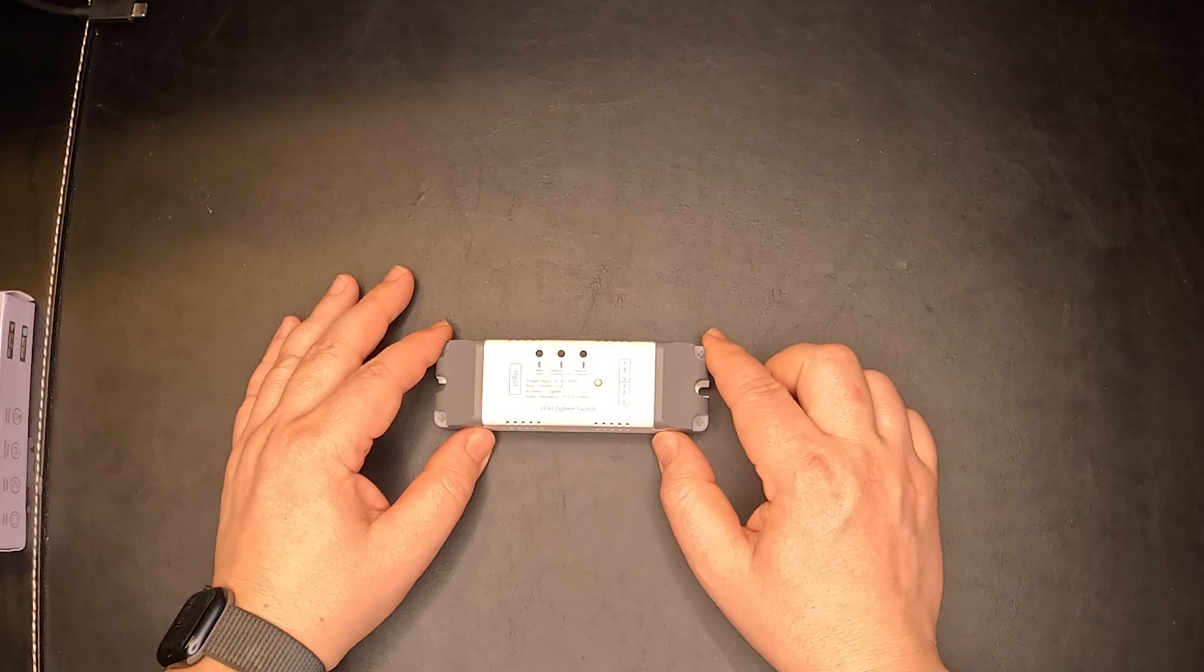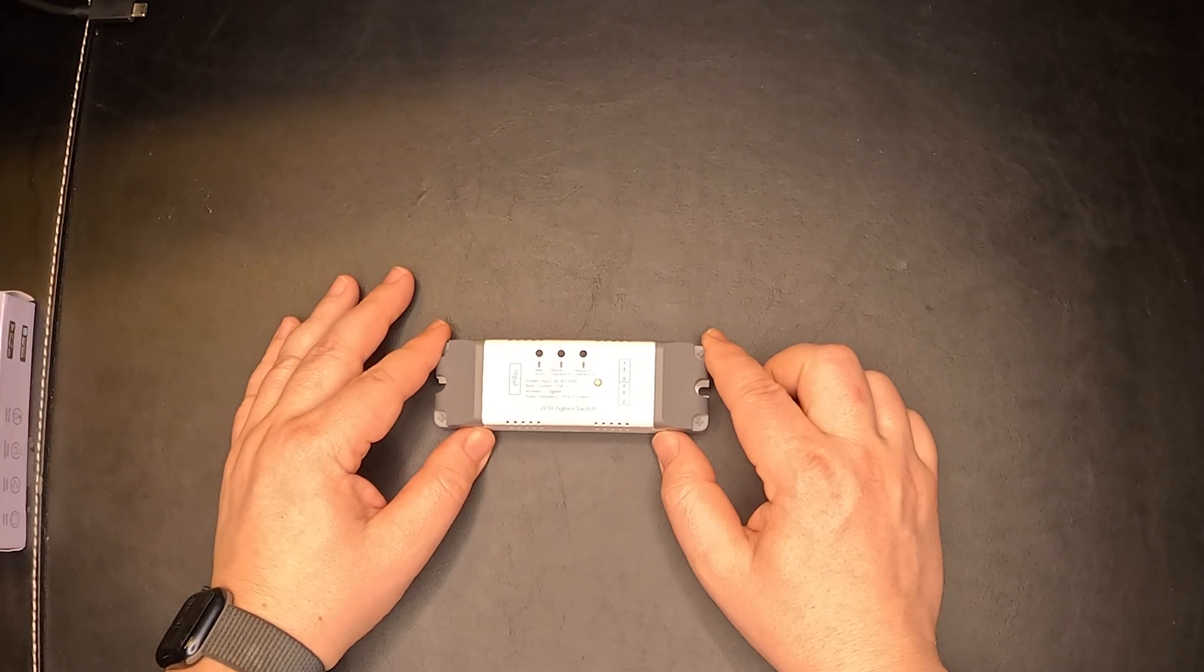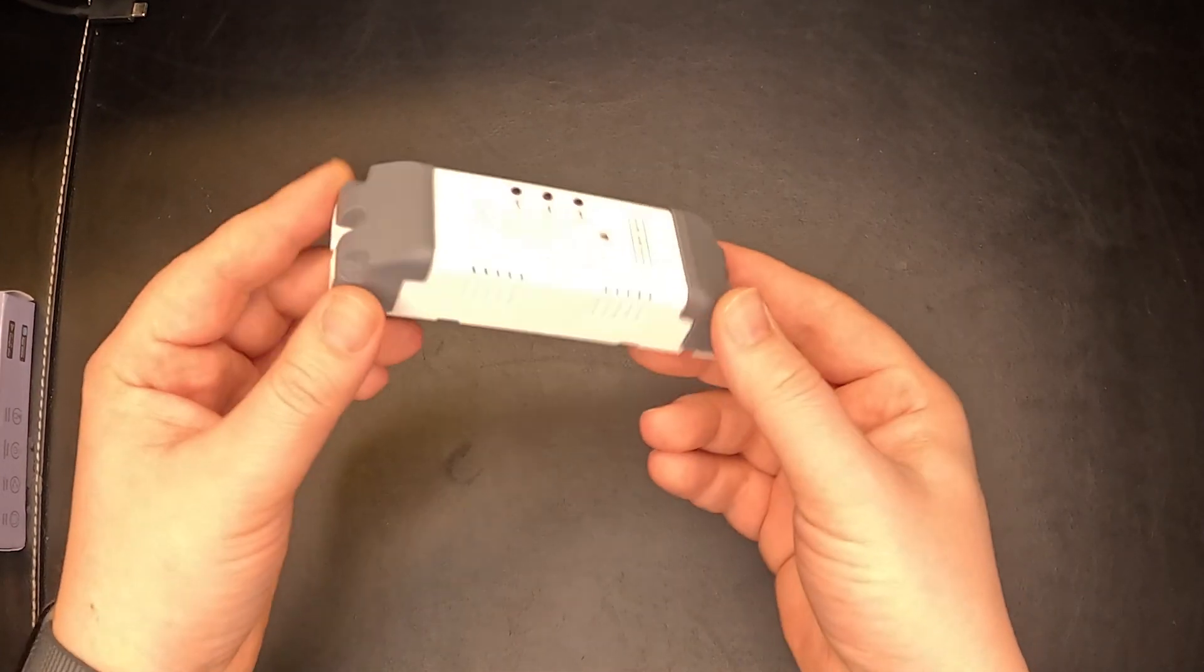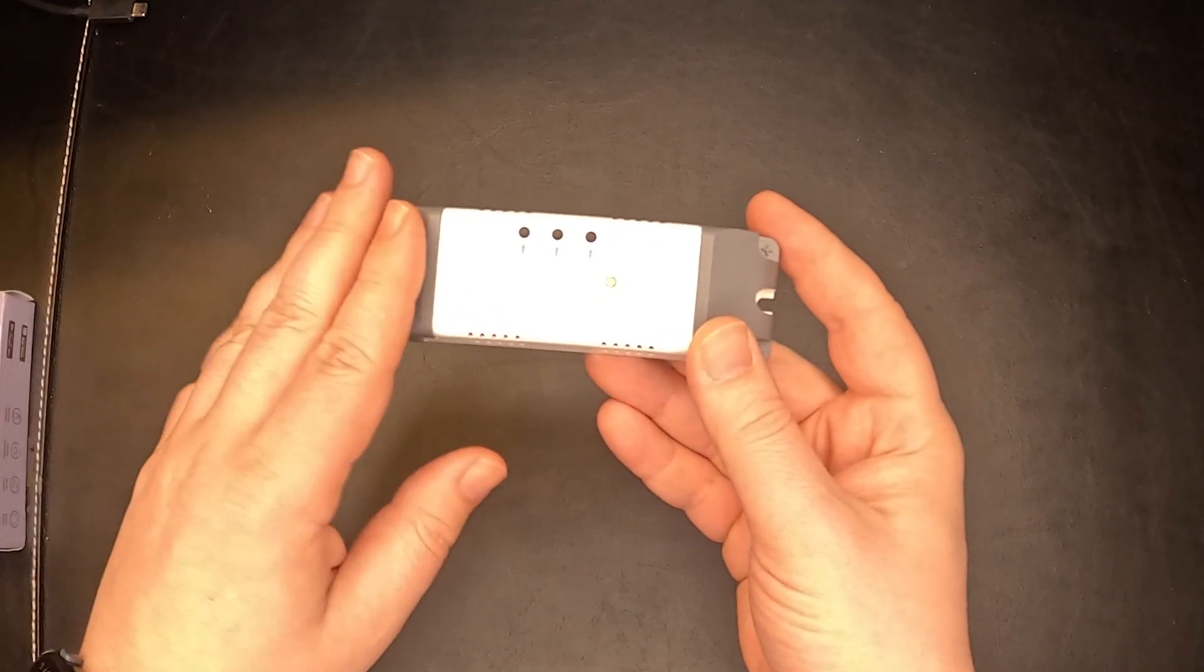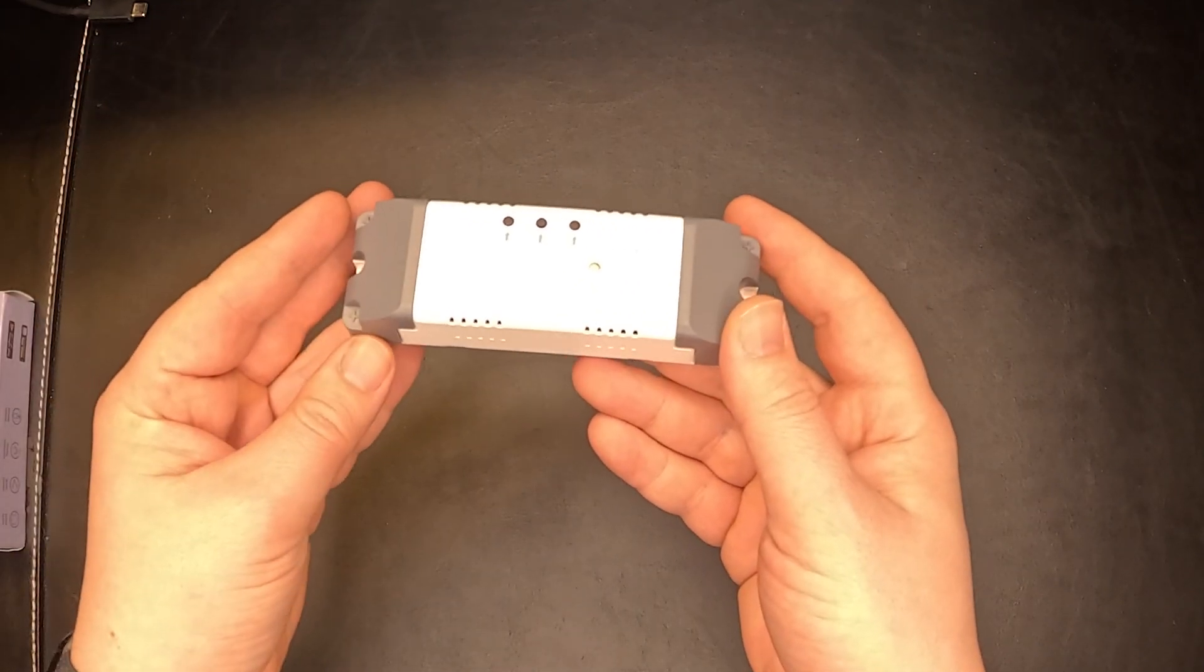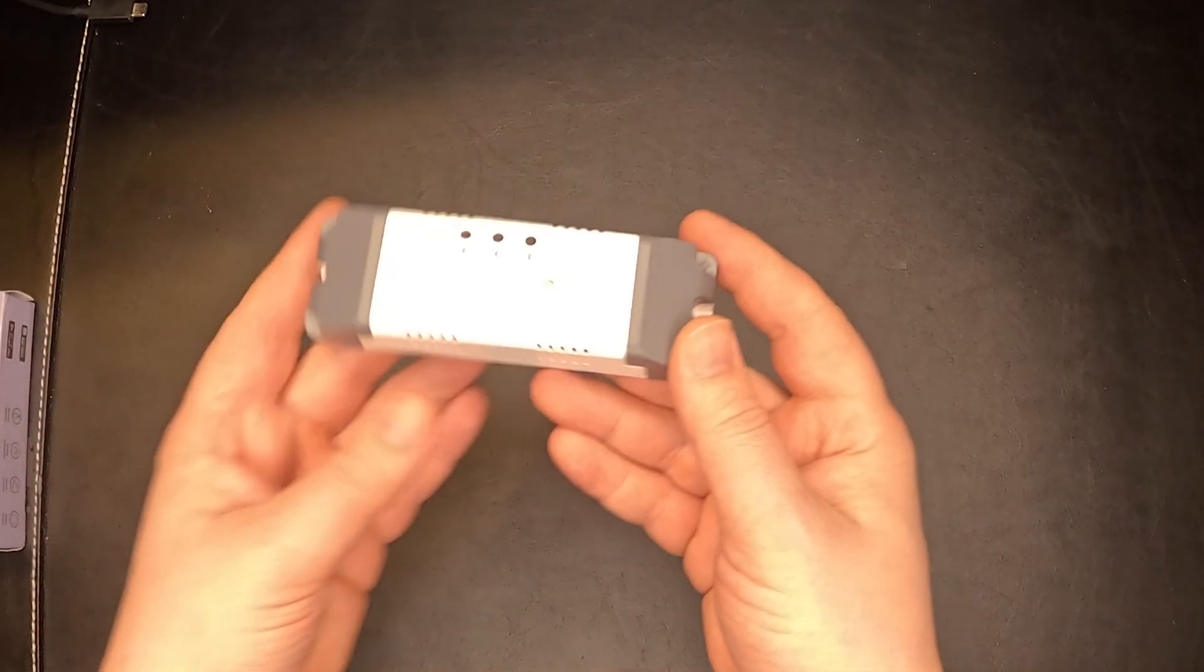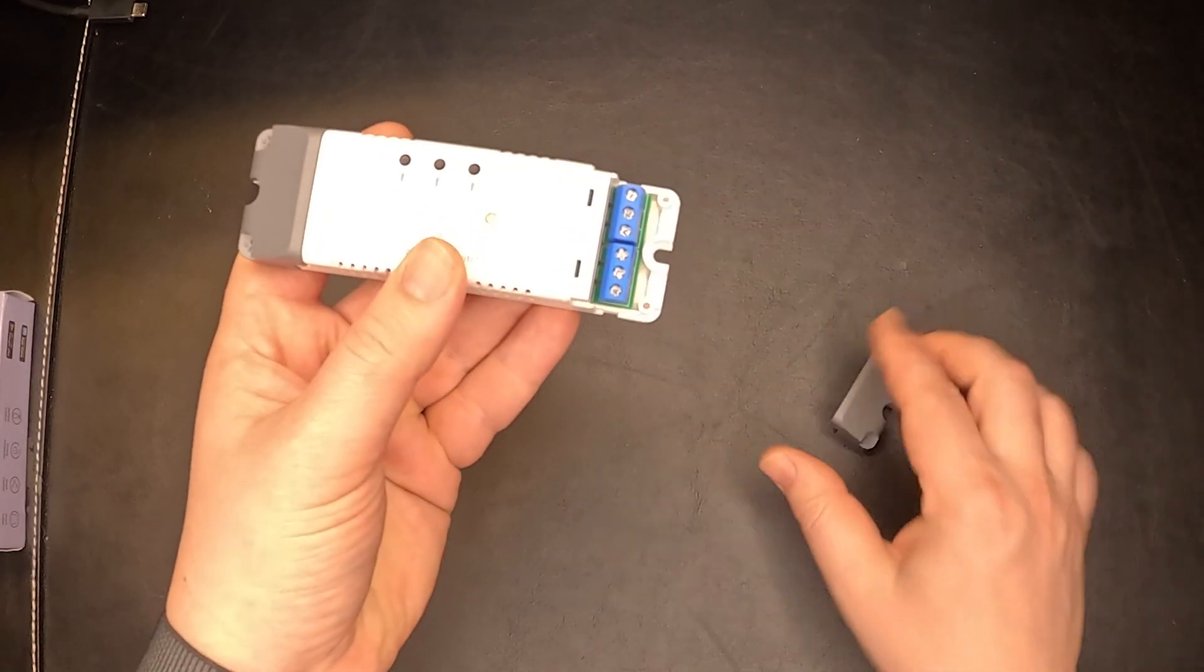This is the littered brain that we'll be using today in our project. It comes in multiple versions: one, two, or four outputs. This version is a two-channel so it has two relay outputs.